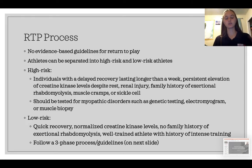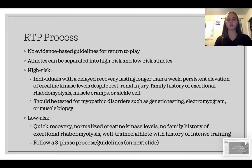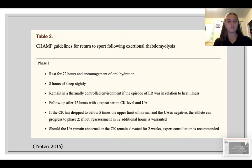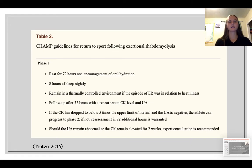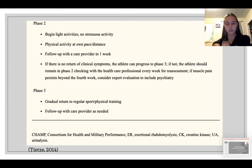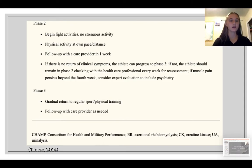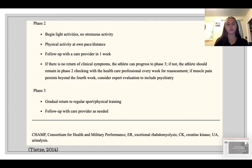I found a really cool chart showing a three-phase return-to-play process. Phase one: rest for 72 hours, hydrate, get good sleep, stay in a neutral environment — not too hot, not too cold — and follow up with a doctor to monitor creatine kinase levels. Phase two: begin light activity, no strenuous activity, just activities of daily living and maybe some walking and jogging at their own pace, with healthcare provider follow-up. Phase three, if everything is normal and symptoms don't worsen: gradually return to sport and physical training, following up as needed.